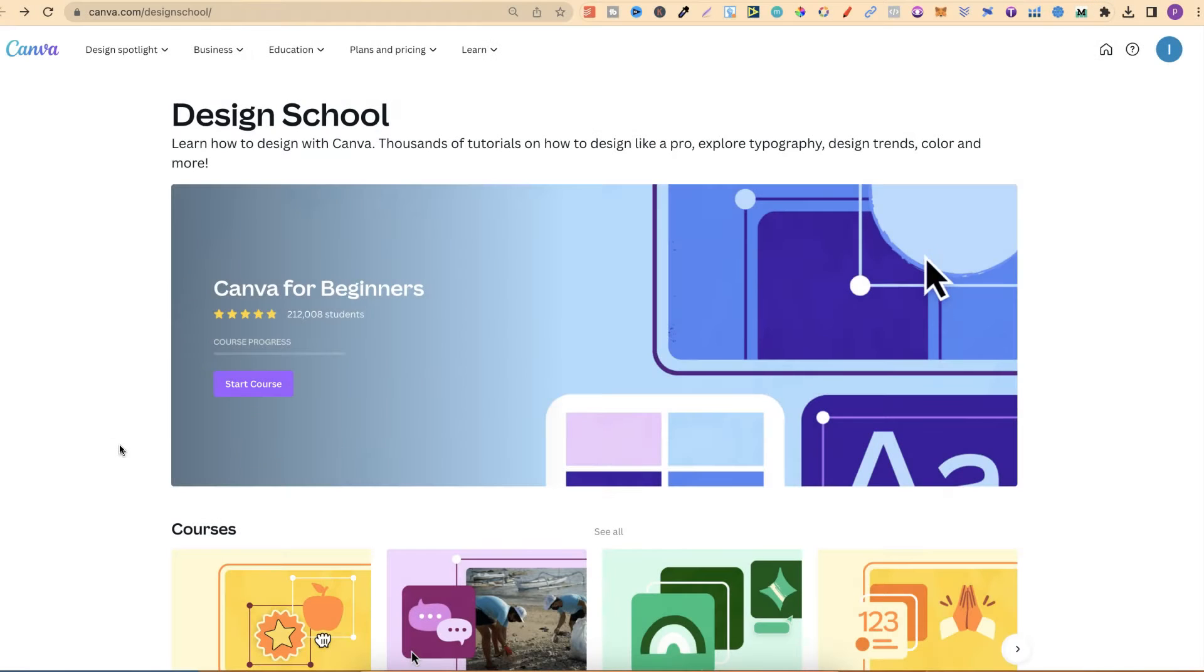You can get here by going to canva.com/designschool. I'll link that down in the description below, so it's easier for you to go and check out.